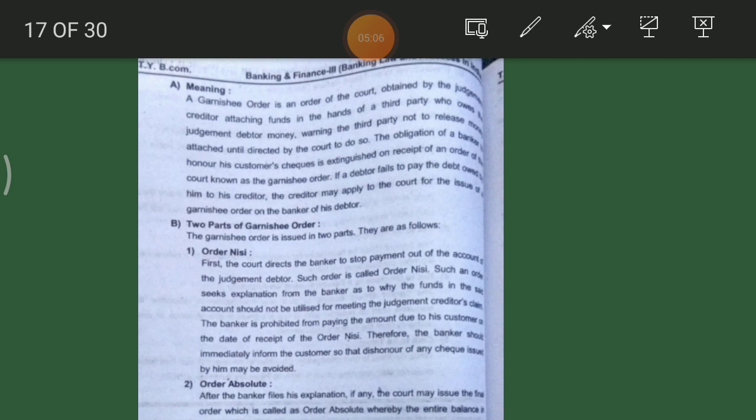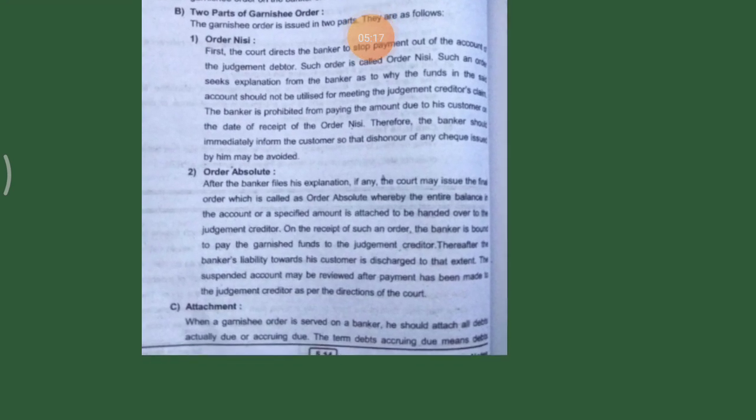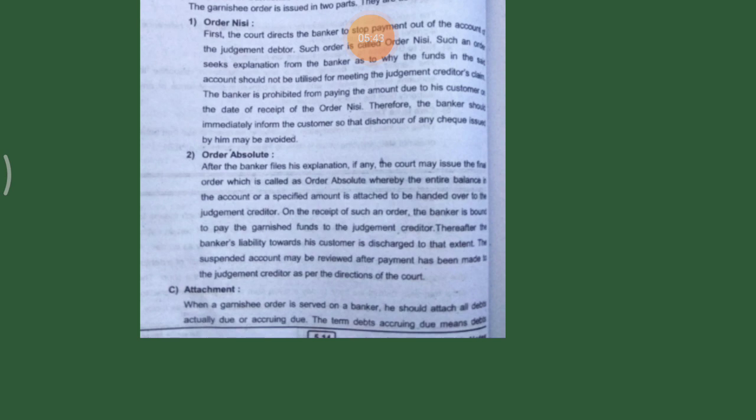Thereafter, the banker's liability towards the customer is discharged to that extent. The suspended account may be reviewed after the payment has been made to the judgment creditor as per the directions of the court. When a Garnishee order is served on the banker, he should attach all the debts actually due or occurring due. Debts 'occurring due' means debts already incurred but payable at a future date. The order does not include debts not existing at the time the order is served.